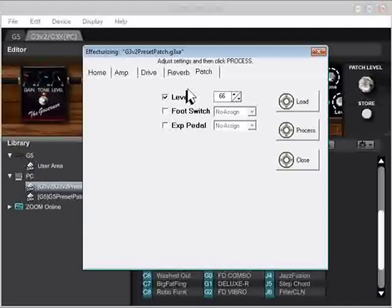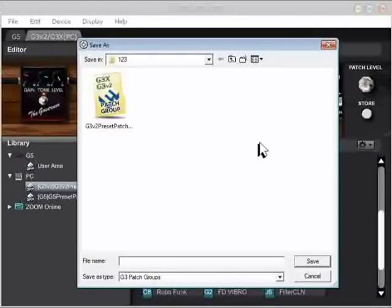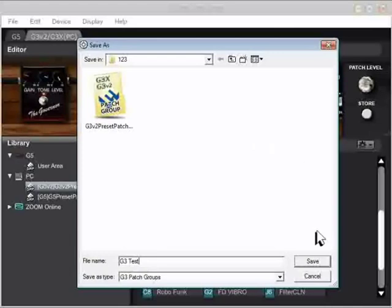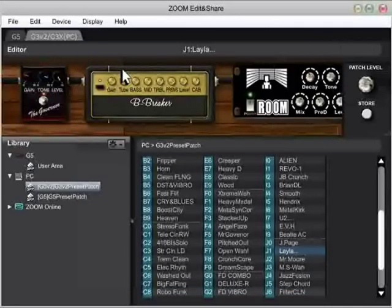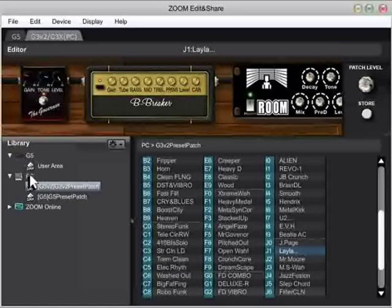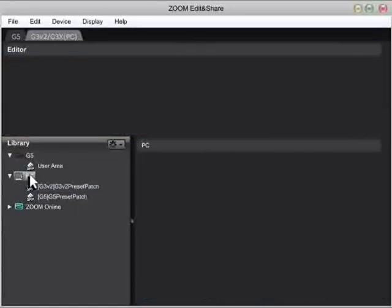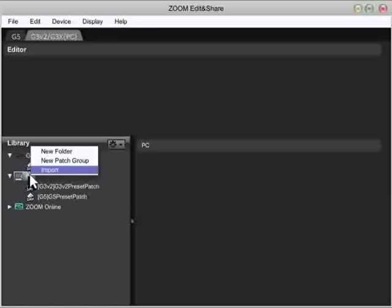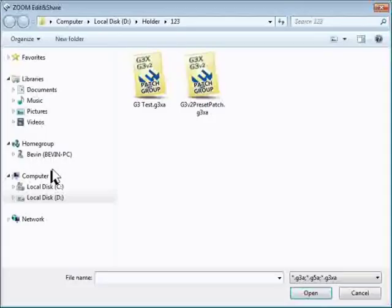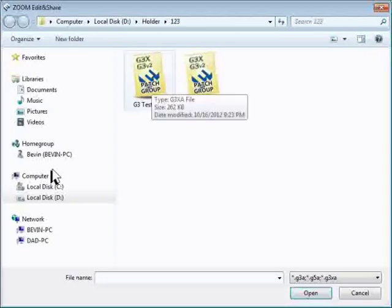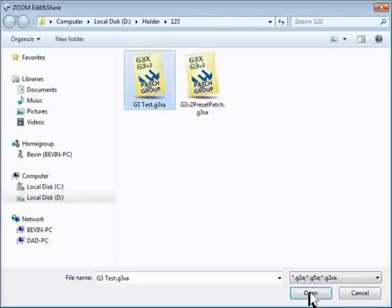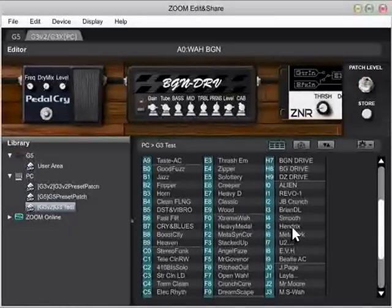I'm going to go ahead and click Process, and we'll see what we get. So here the processing is finished, and it's telling me now to give it a file name. So I'm going to call this one G3 Test, and then click Save. Now let's get back to the Edit and Share software and import that patch group we just created. And you just click once on PC, and then right click on PC so that I can select Import. And up here in the list we have my test and the regular presets that we had before. So I'm going to select G3 Test and then Open.